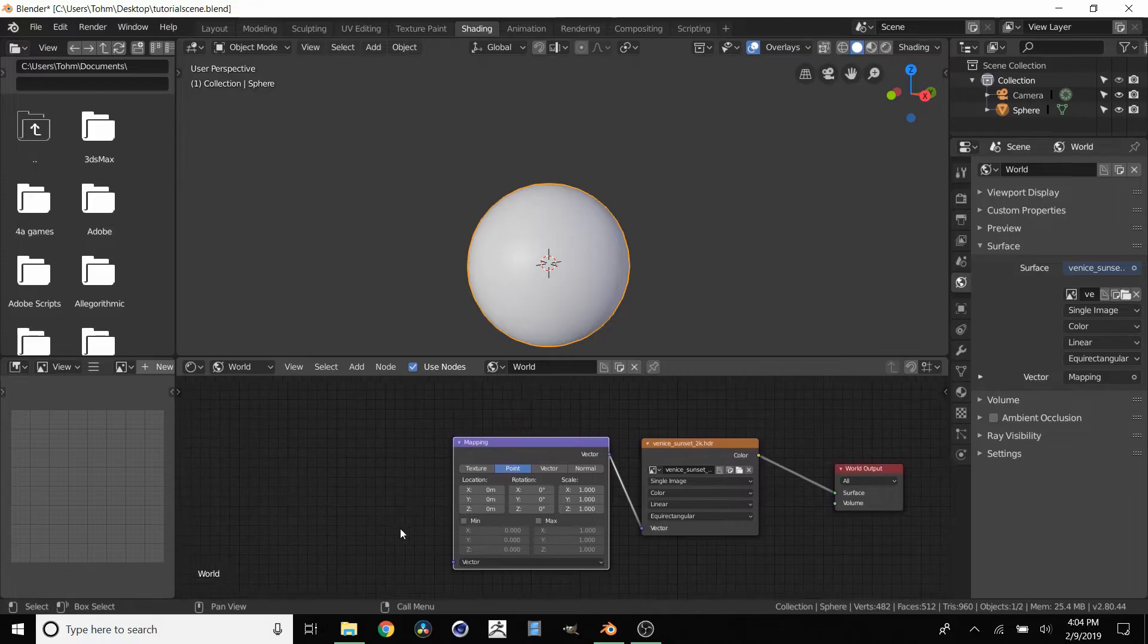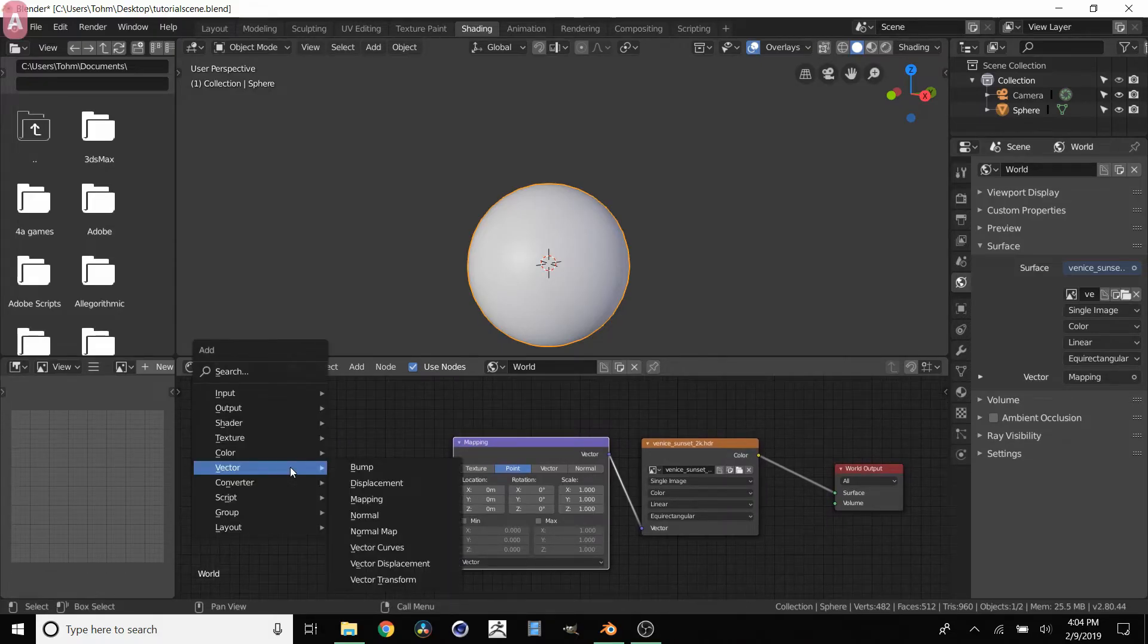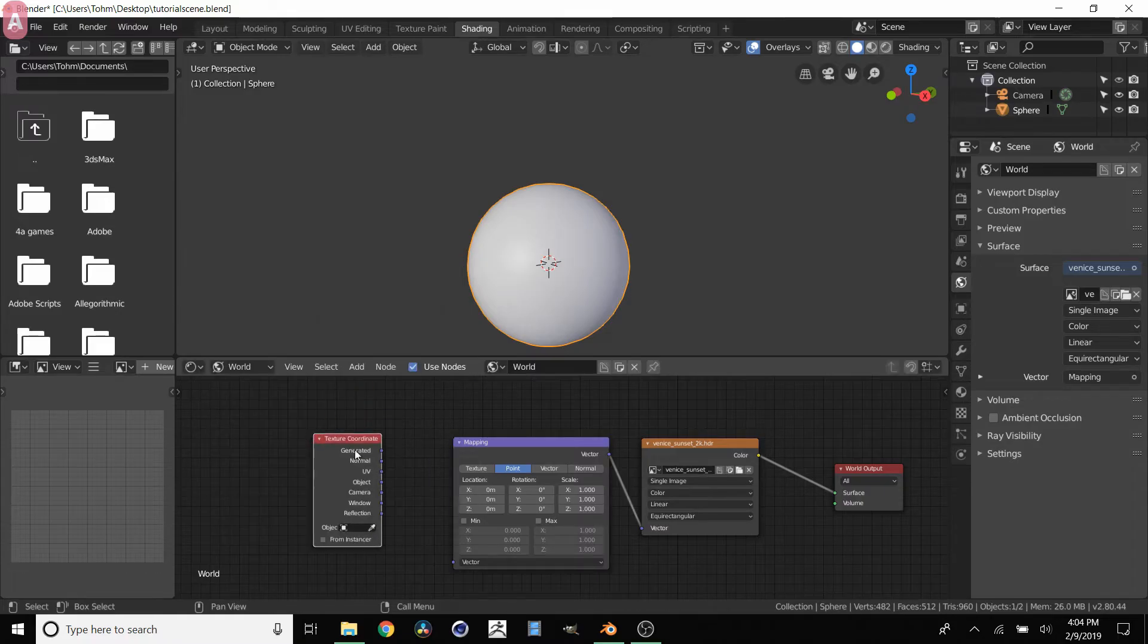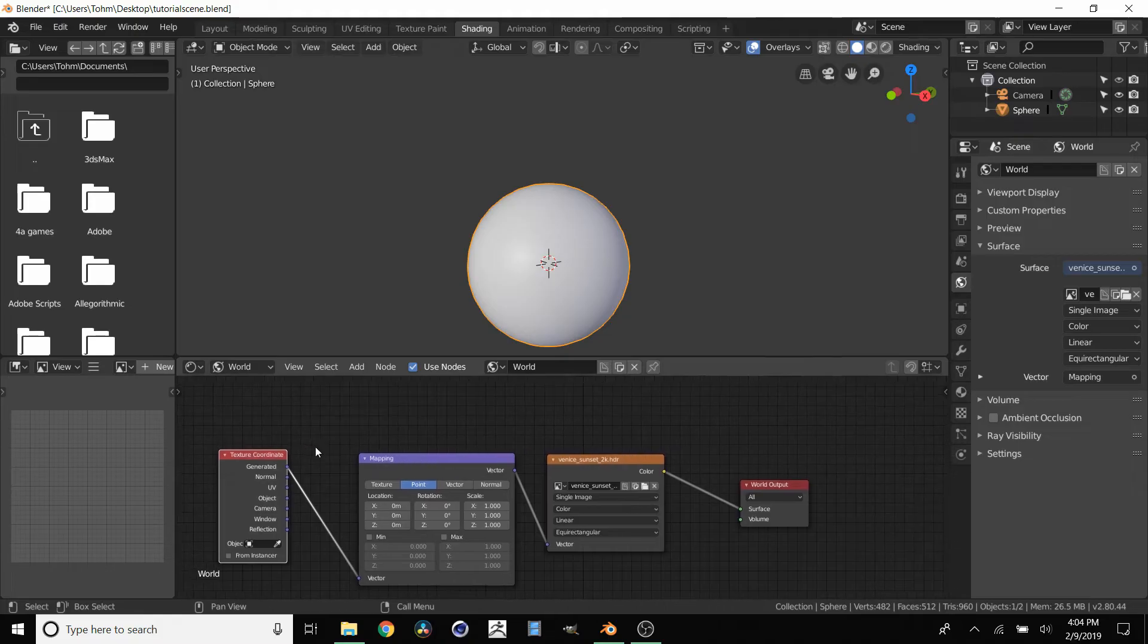But we need to feed in some texture coordinates. So we're going to click Shift+A again, input texture coordinates, and then we're just going to connect these two using the generated texture coordinates.